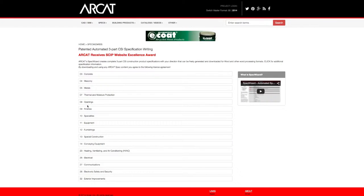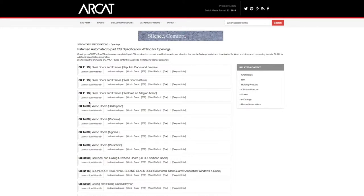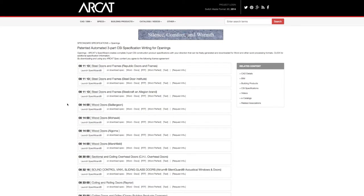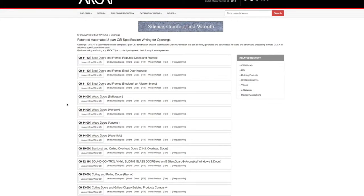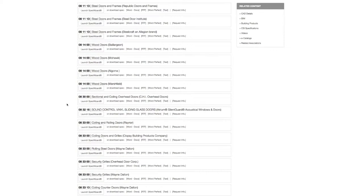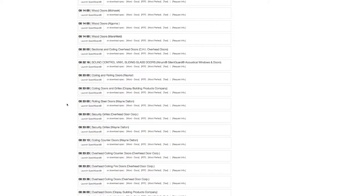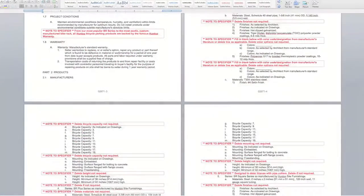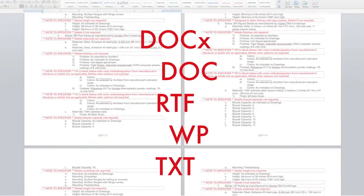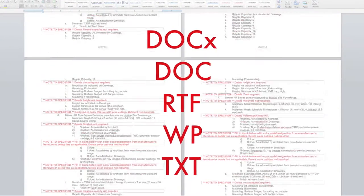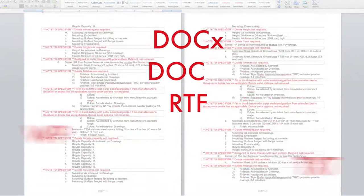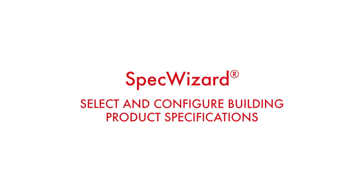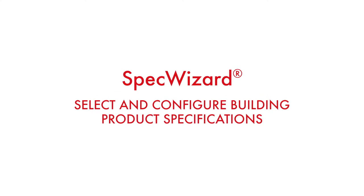The intuitive interface of SpecWizard allows you to select and configure our products fast and accurately. Then, automatically generate a completed CSI three-part formatted specification in just minutes. Let's take a look and show you how simple specifying our products can be with SpecWizard.